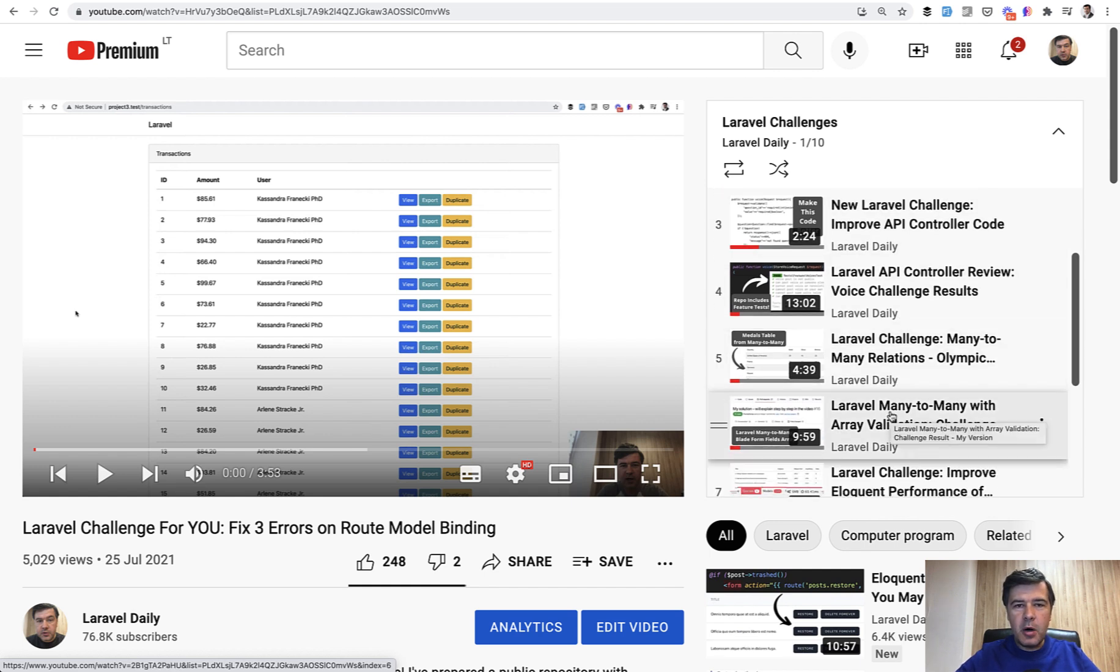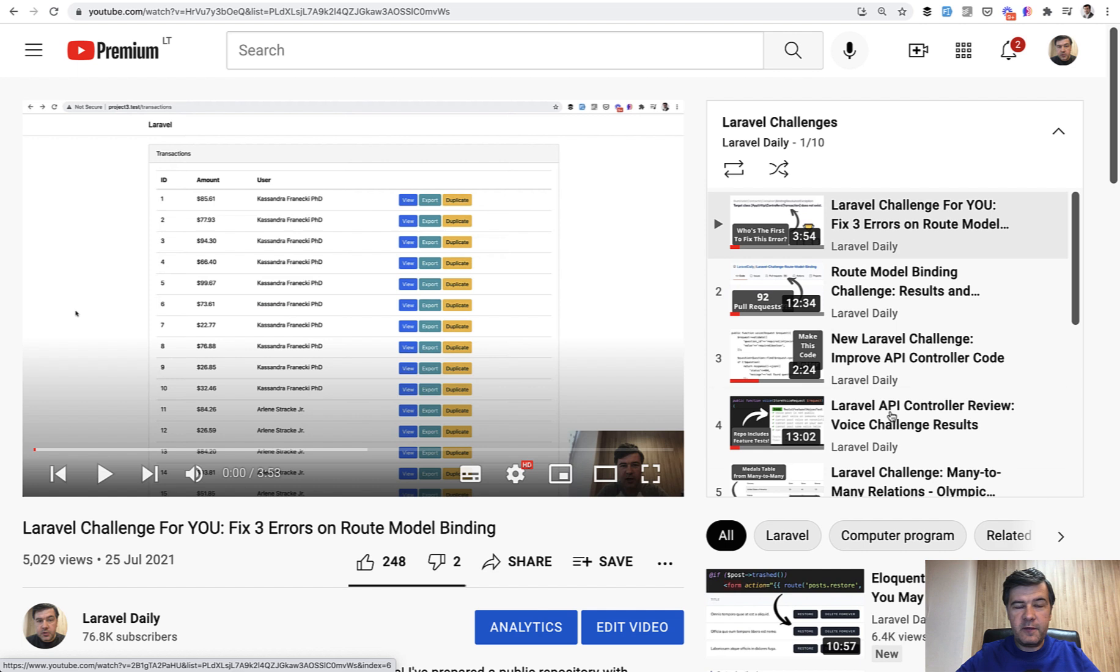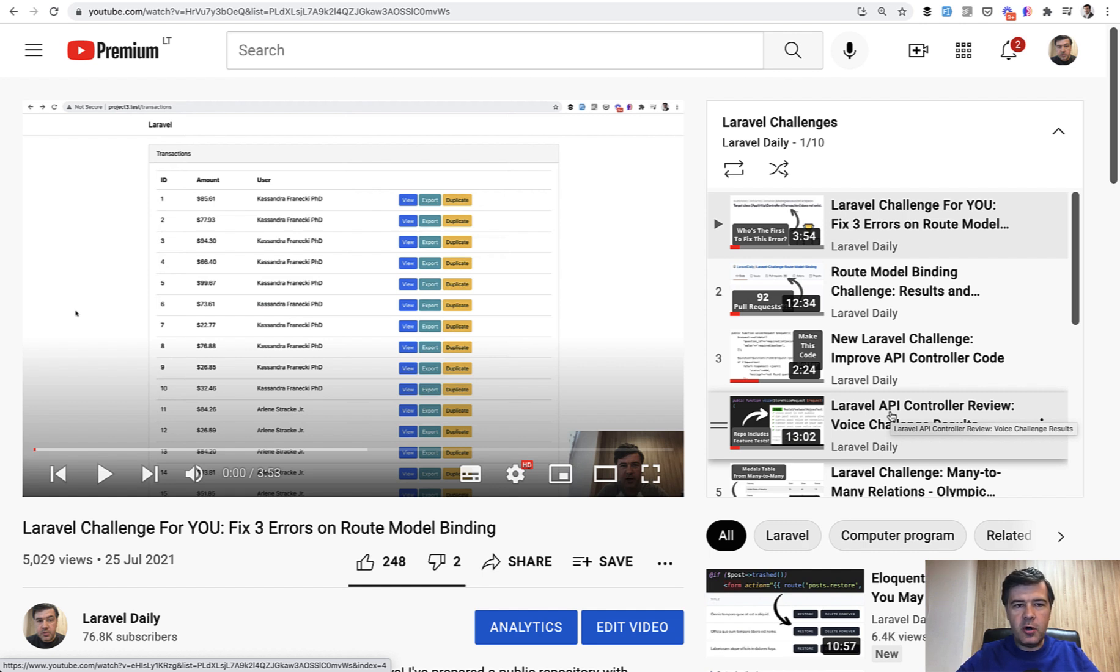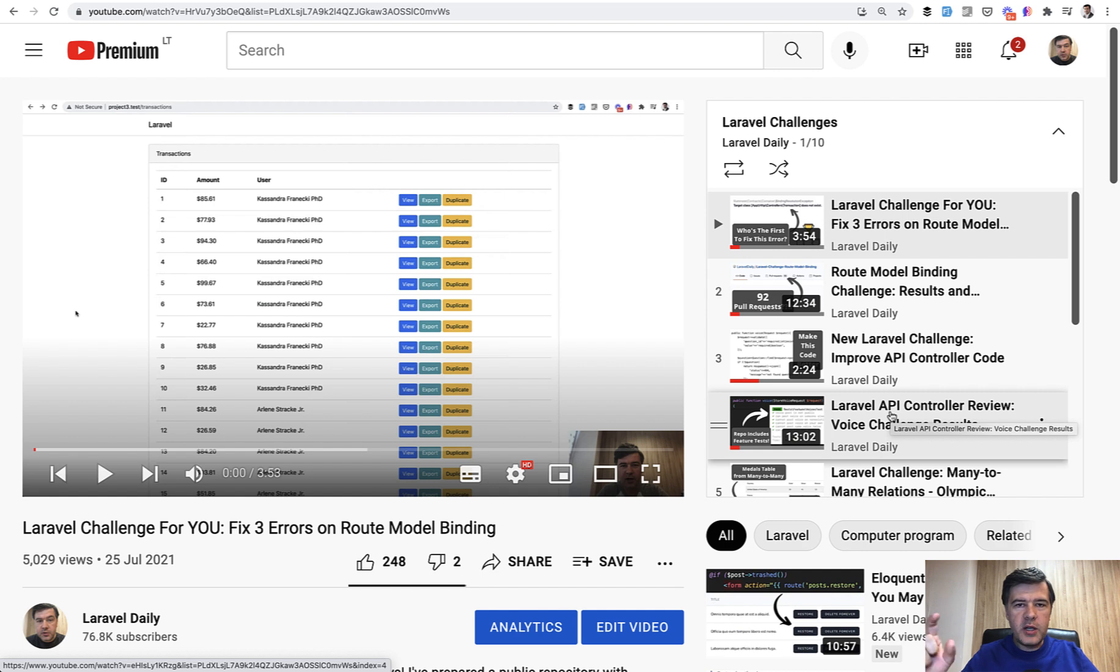But that model didn't really pay off because it took too much time for me to review those pull requests, especially if there are 50 plus pull requests with different variants of writing the same code. So it was too time consuming. But I didn't give up on that idea because I feel that developers should evolve and learn by doing something and testing their skills, not in the form of ABC testing. That is pretty pointless and not a real life scenario.